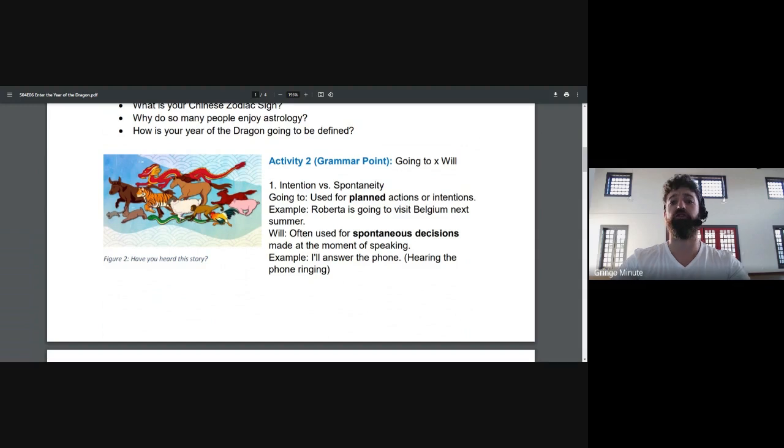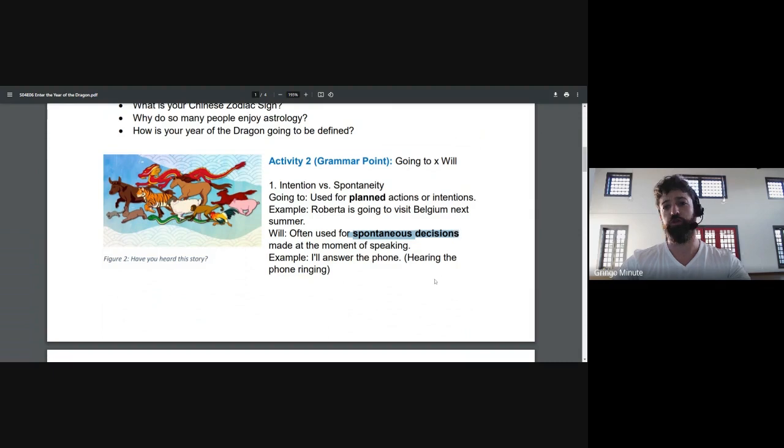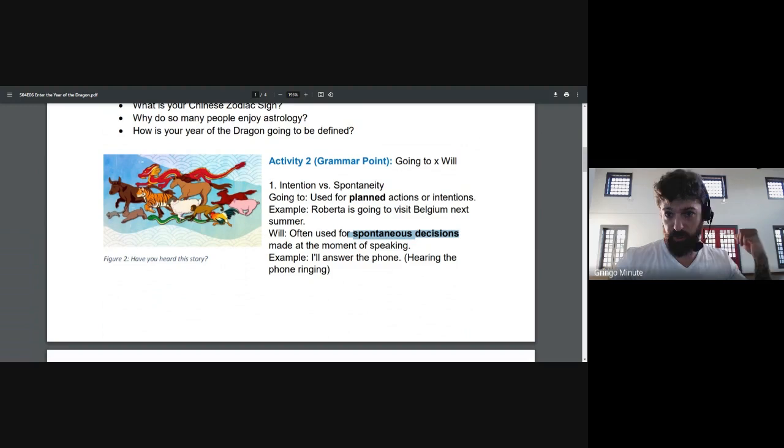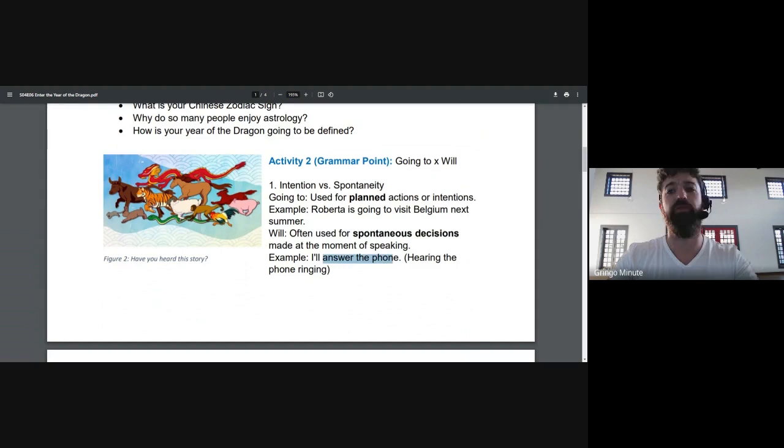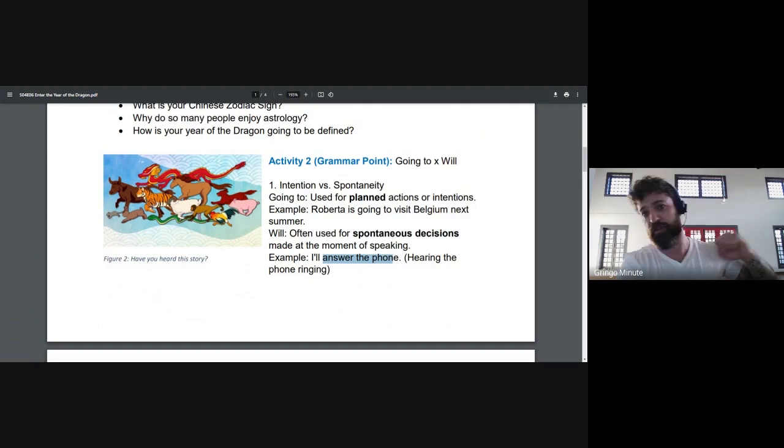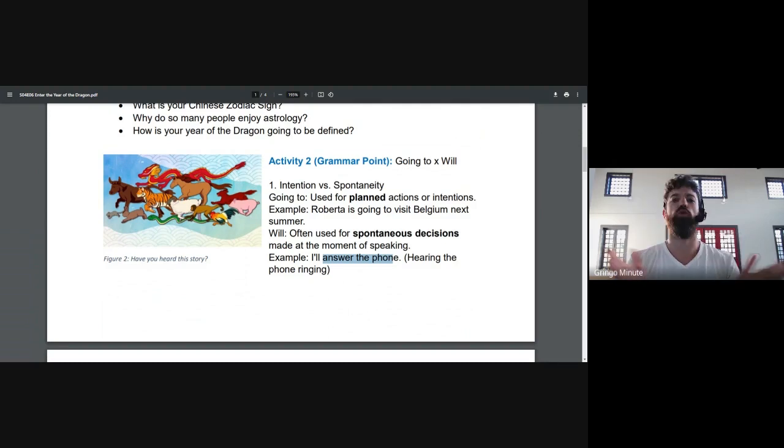Now, will. It's used for spontaneous decisions. It's more reactionary. What do I mean by this? If the doorbell rings, I wasn't planning on it, I'll go answer it. If the phone rings, I didn't know that somebody was going to call me. So I'll answer the phone. If I spill some water on the ground, I'll go get the mop and clean it up. So, going to, some planning. Will, it's more of an instant, a spontaneous decision.